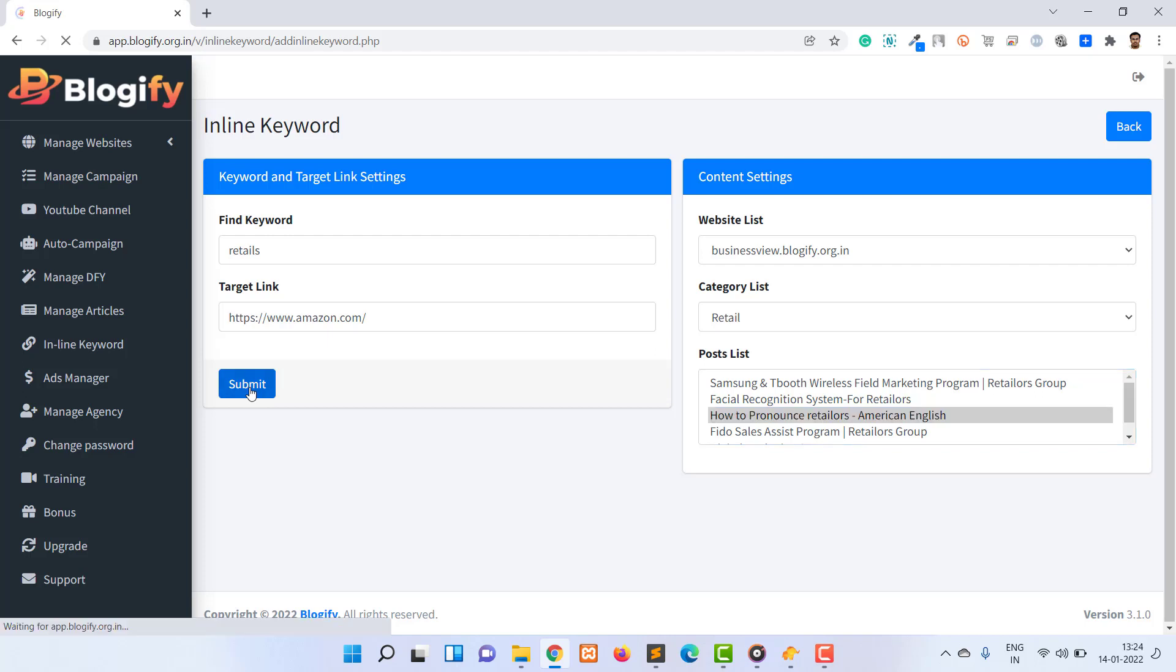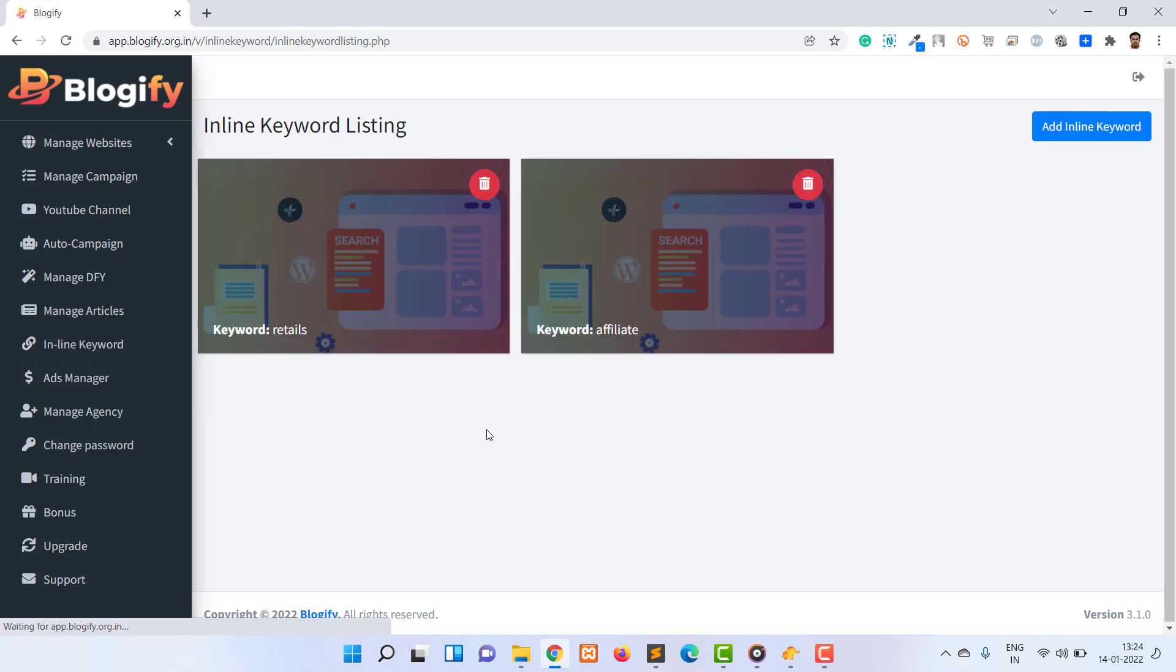In the next video I will explain how you can add advertisements to your websites.